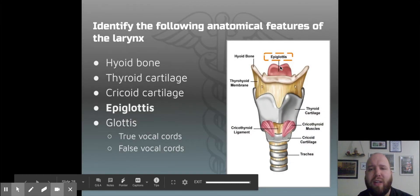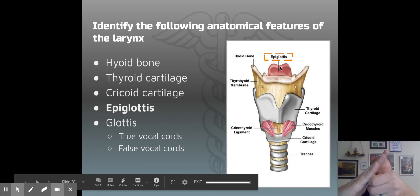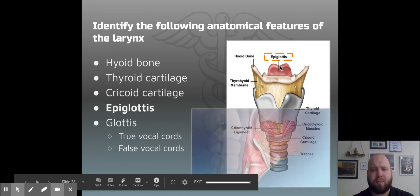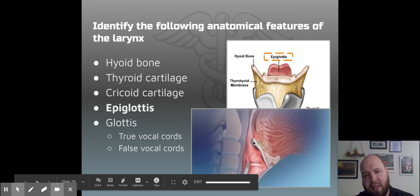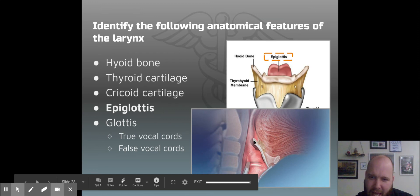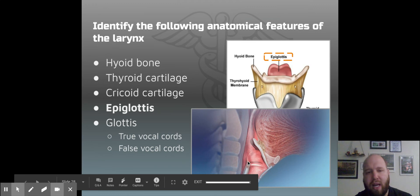The epiglottis is a flap that closes over the top as you swallow food or beverages — your tongue comes down and closes over the top of it. There's the epiglottis, there's your hyoid bone, and there's your thyroid cartilage. This flap is always open so air can flow through, but as soon as you swallow food, it closes right over the top of your entire larynx so that food can travel back through the esophagus. It's a really important structure — probably the most important structure of the larynx.